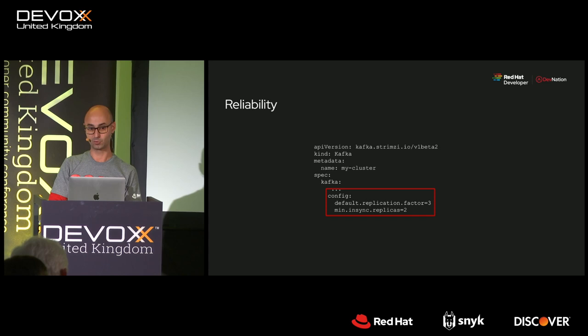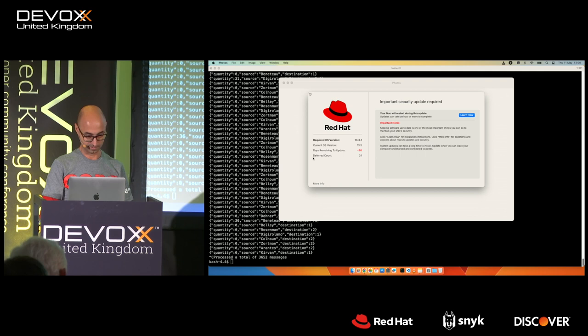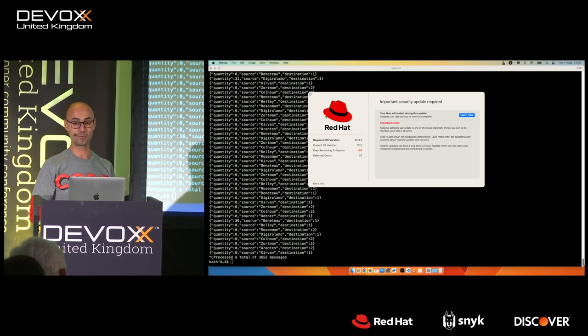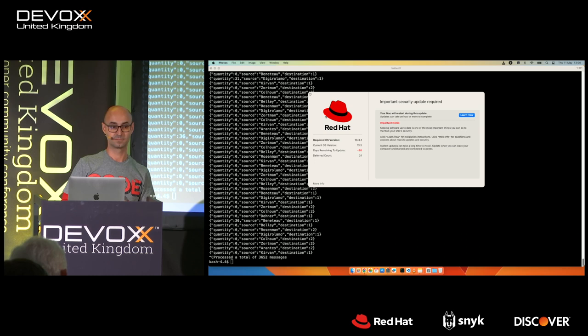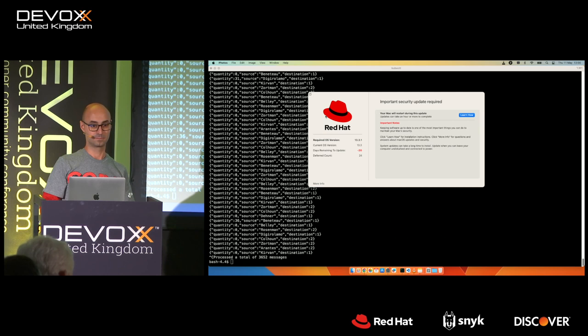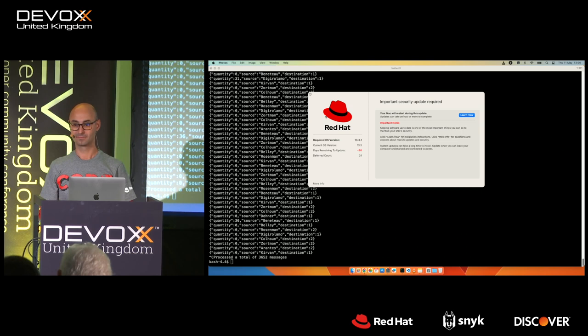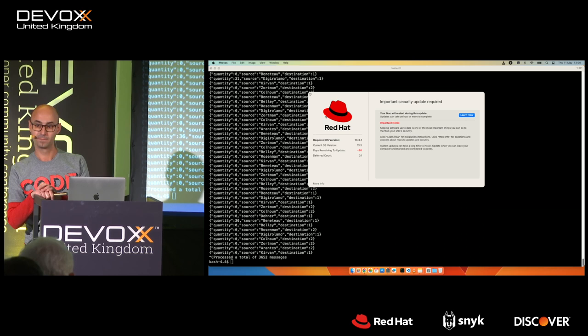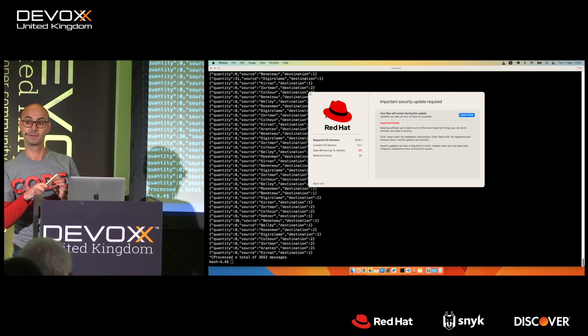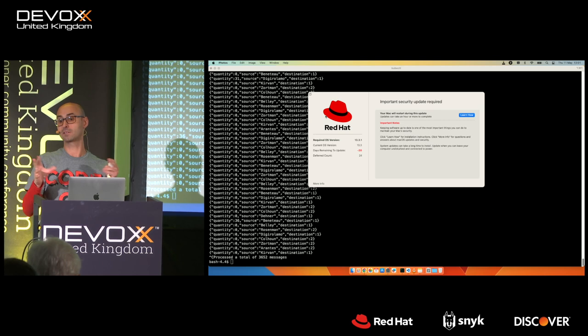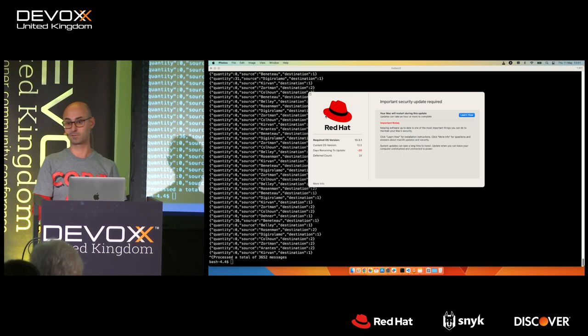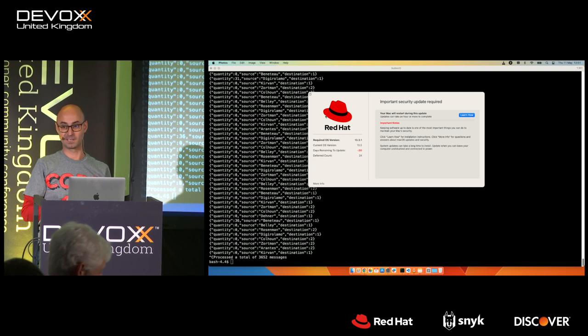That's everything I wanted to show — we've got about 10 minutes for questions. Someone asked about JBOD storage: yes, you can use JBOD outside of Strimzi, you'll just need to create the appropriate YAML files manually. With Strimzi you just add the storage section and it handles the rest. You can also configure other kinds of storage in the storage section — for example, ephemeral storage.